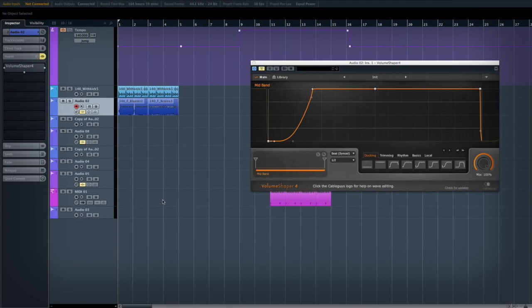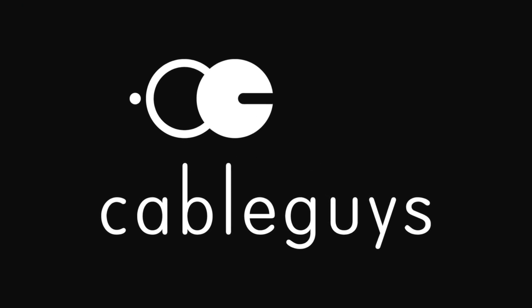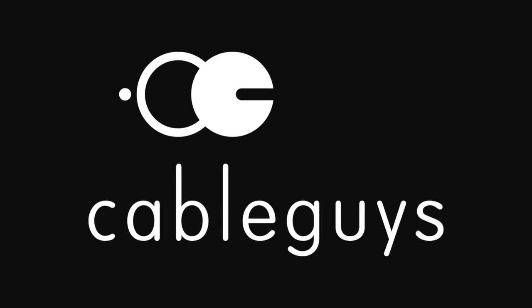Hey guys, it's Rob here from Dodge and Fusky for PluginBoutique.com. I'm going to be doing a very short video on Volume Shaper 4 by CableGuys.